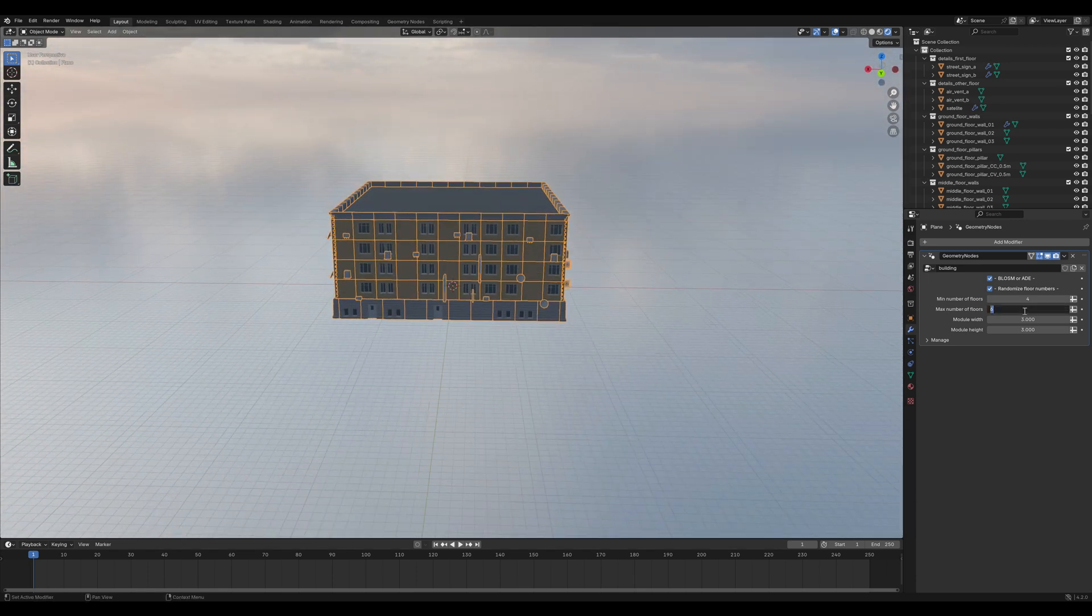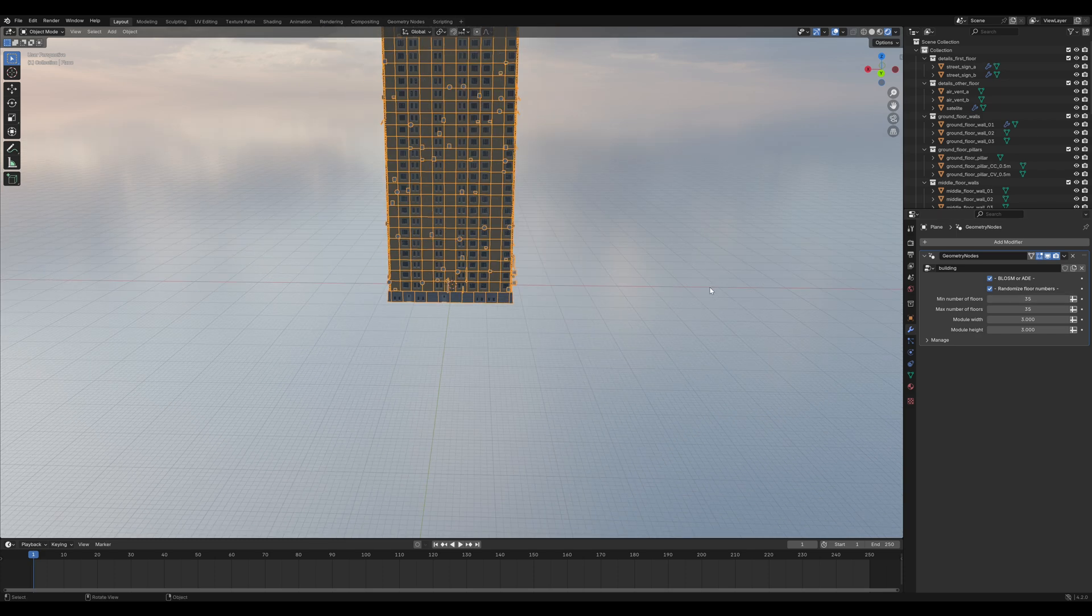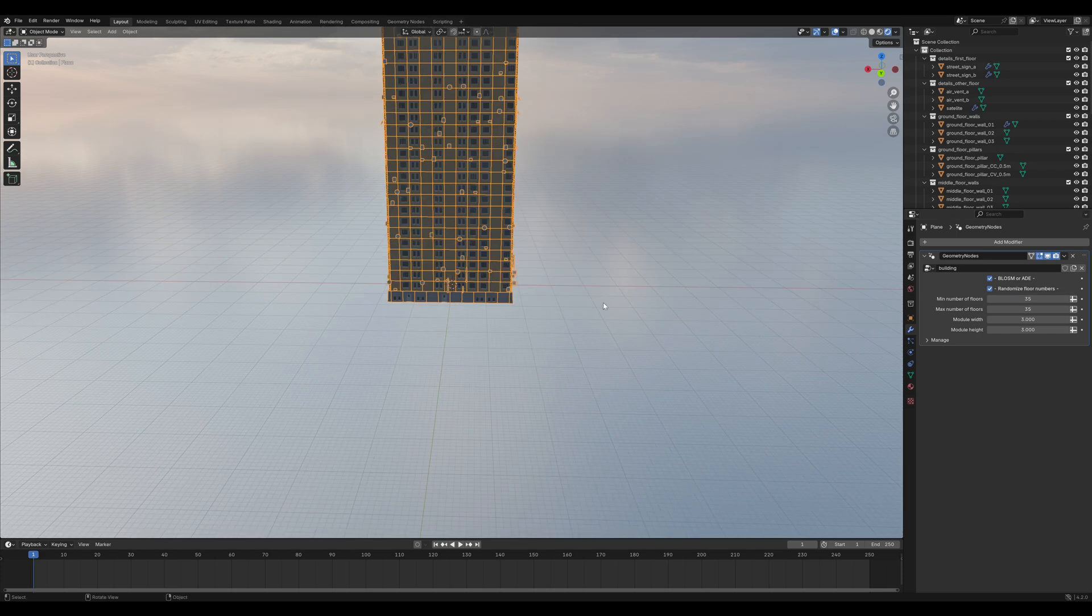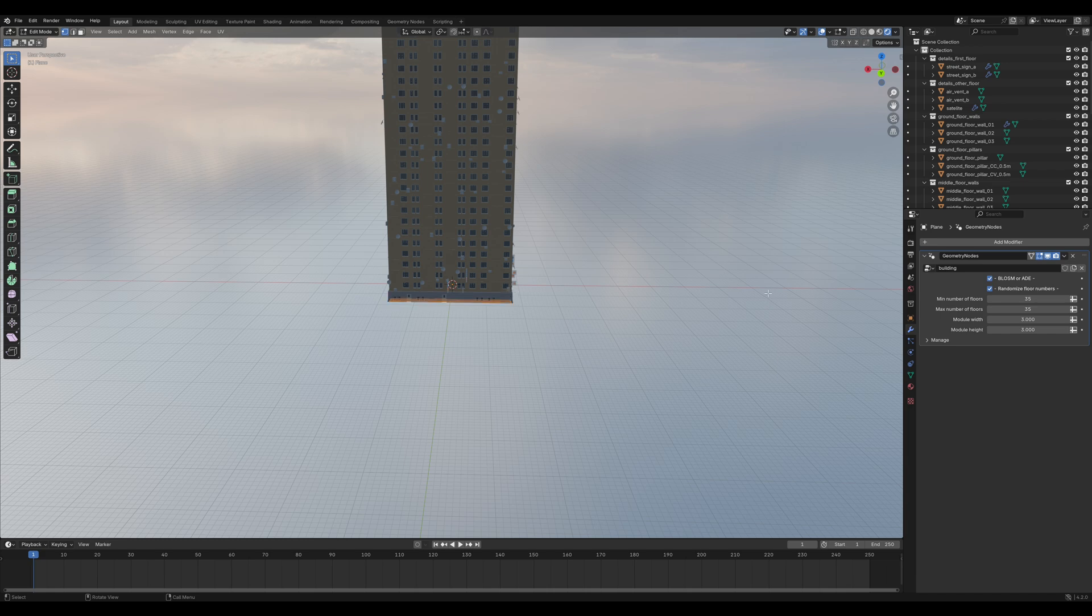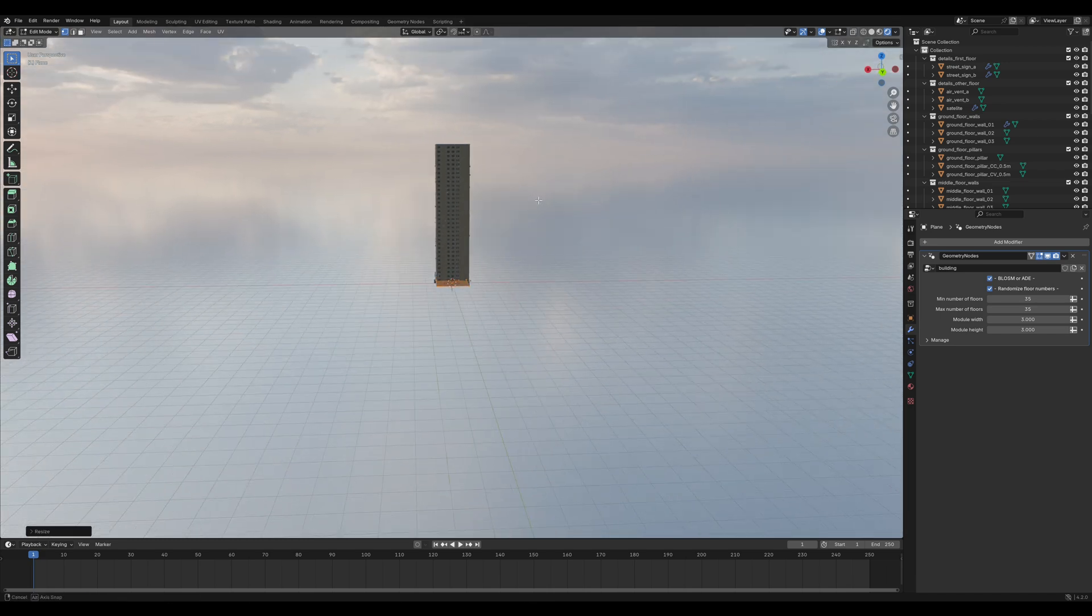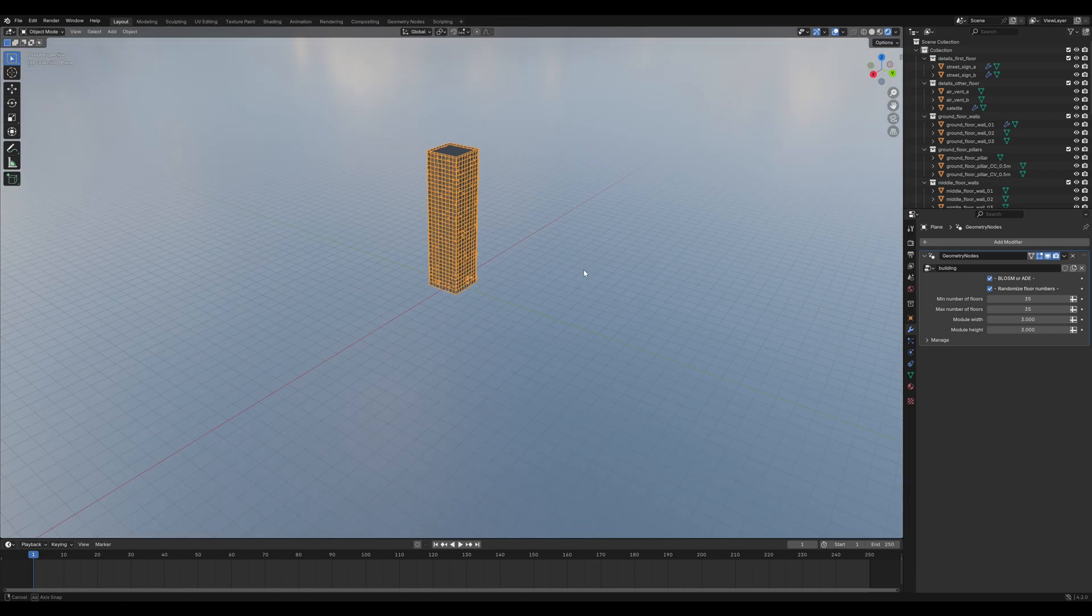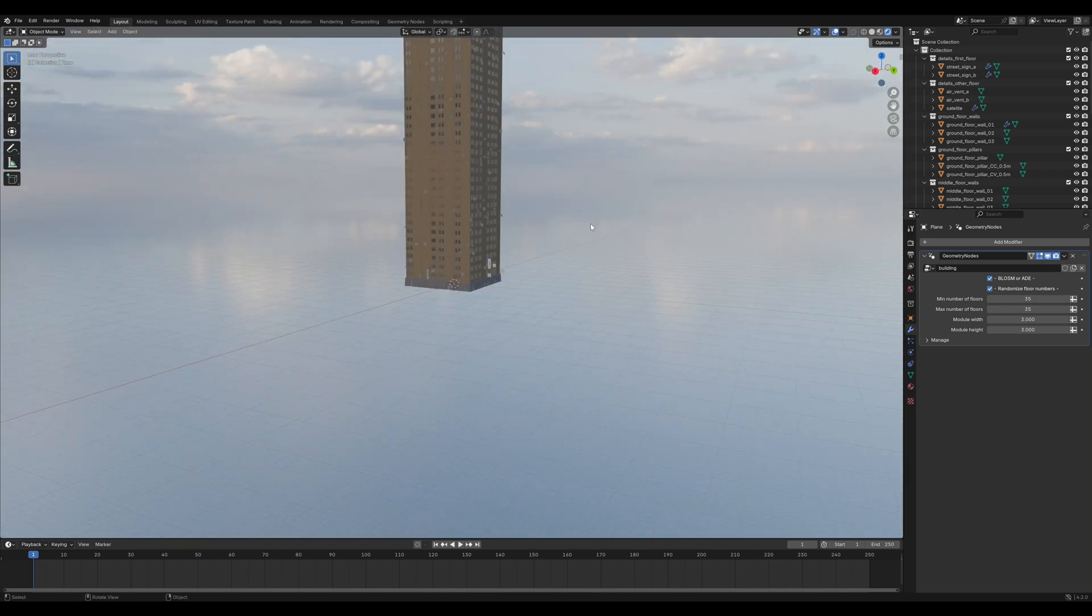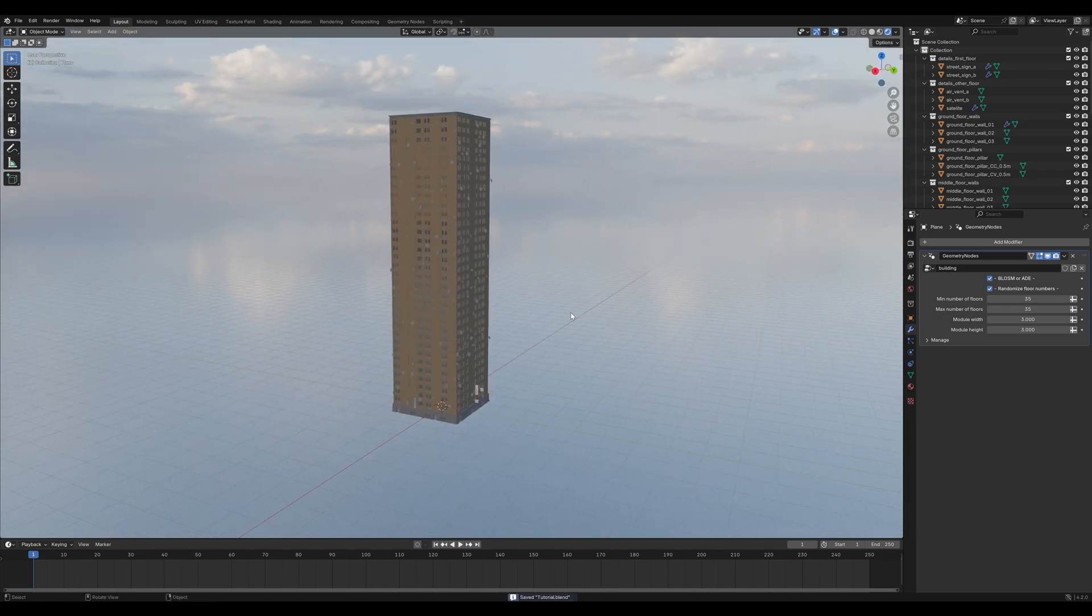Change the number of floors to around 35. Maybe change the size here a little bit. Remember doing that in Edit Mode. If you scale it in Object Mode, you need to apply the scale.